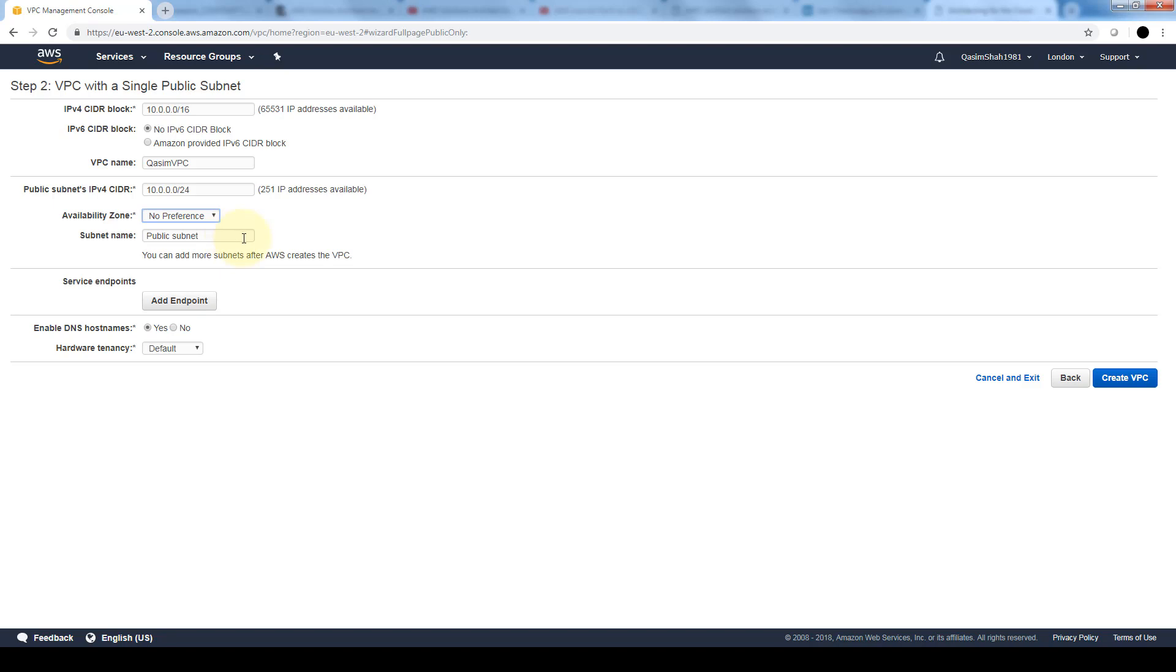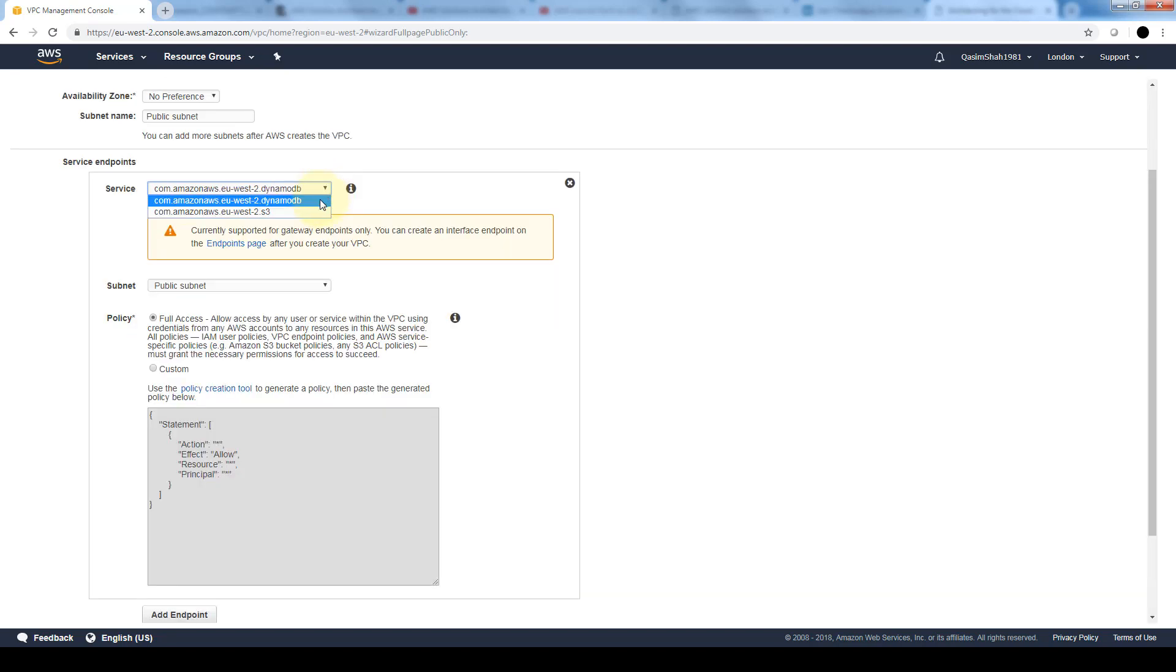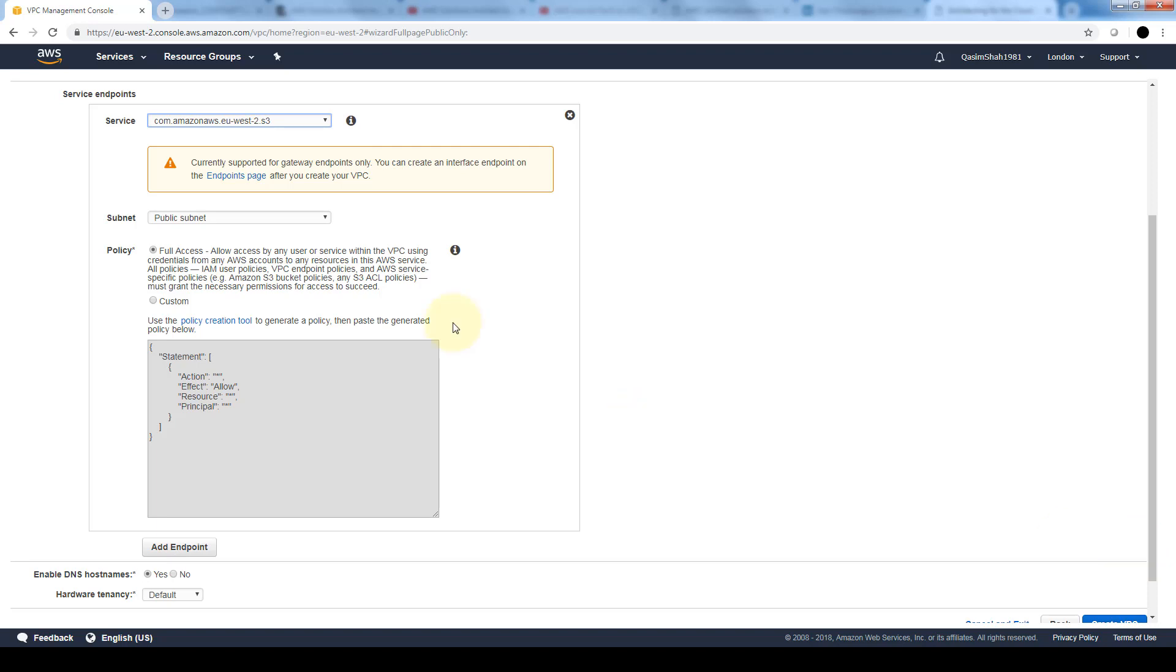With the service endpoint section, we can select a subnet in which to create a VPC endpoint to Amazon S3 in the same region. Here we can either allow DynamoDB or S3. We can limit the amount of access that these services will have to this VPC, or customize access. In the custom one we'll have to use either this JSON editor or a policy creation tool.